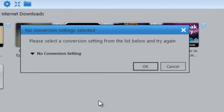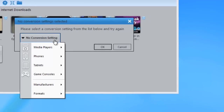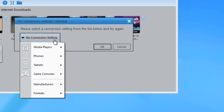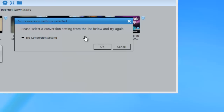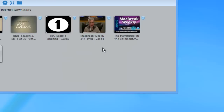If you haven't already set up a conversion setting, it'll bring up a window that says 'no conversion settings selected,' and you can use this drop-down menu to access the converter, then click OK.